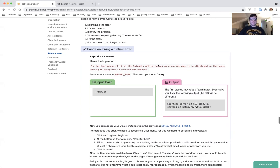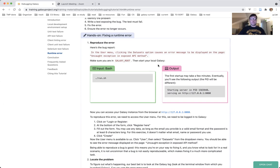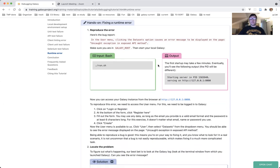Let's head on to the hands-on section. Part 1 is reproduce the error. Here is your bug report: in the user menu, clicking the datasets option causes an error message to be displayed on the page — 'Exception in exposed API method.' What do we do? We reproduce the error.